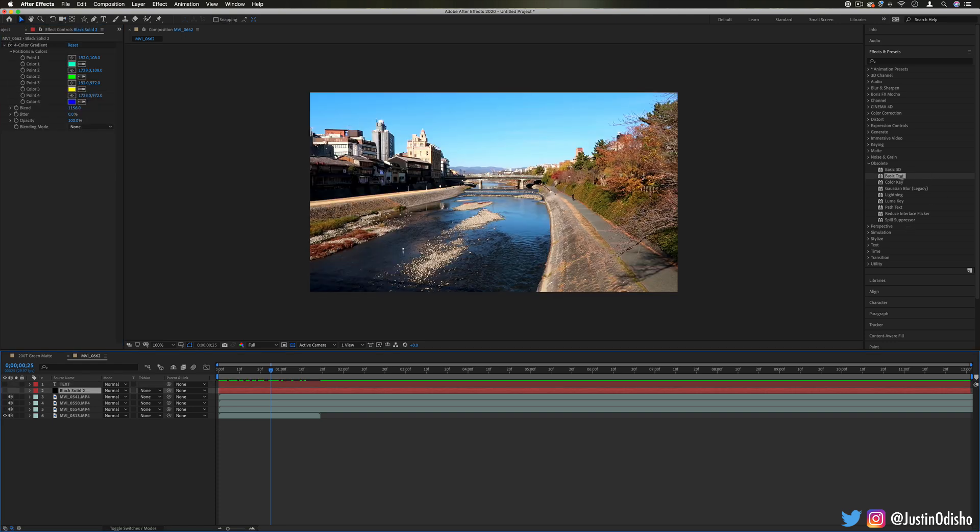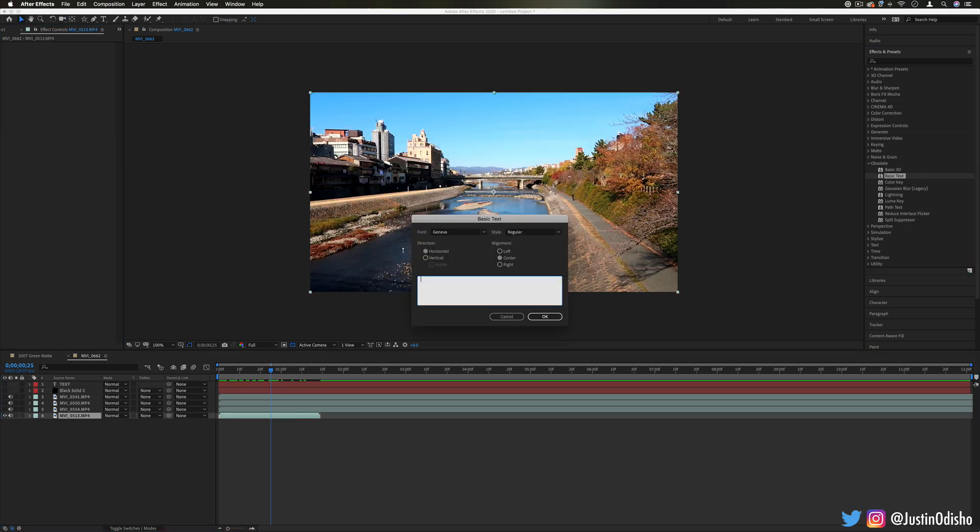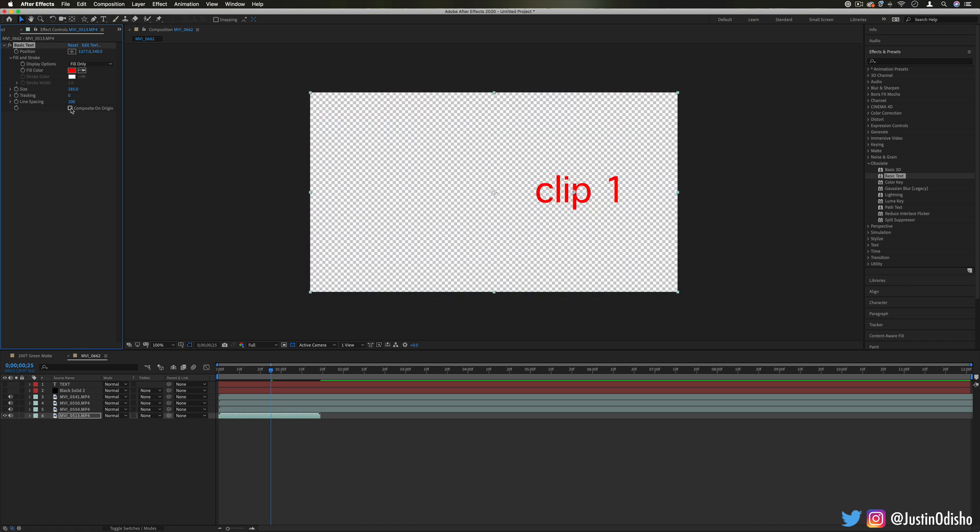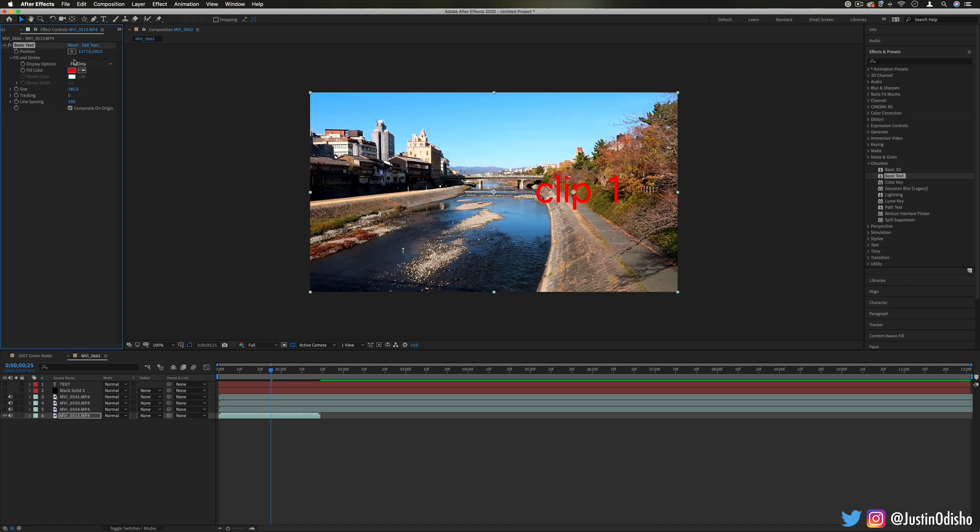Next up we have Basic Text, so this is a way for us to create a really simple text just maybe if we wanted to label our clips in a certain way and you can composite it onto the original clip or put it in a certain corner.